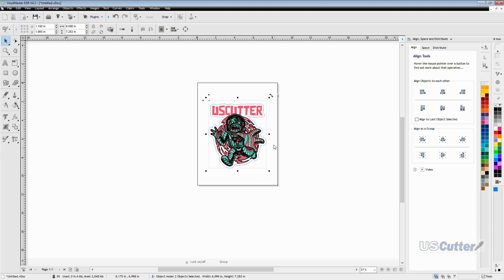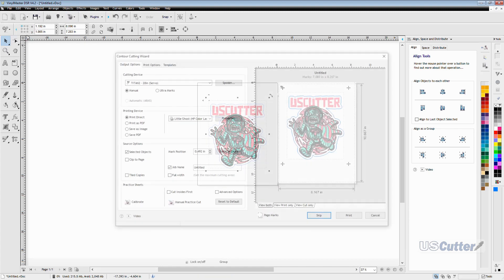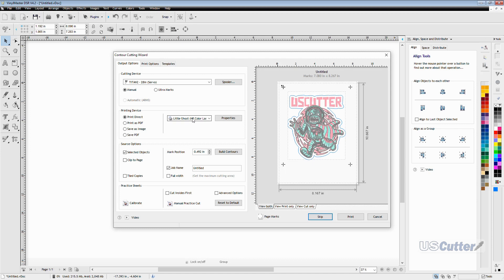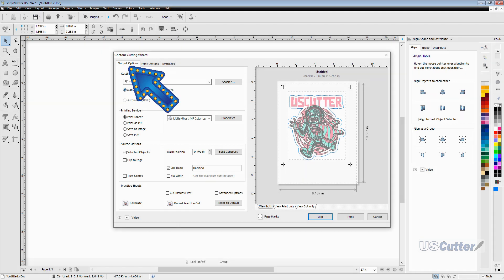Once we're back at the main screen it will already have the contour and image selected for us so we can just go right back up to the apple in the static toolbar and this time we want to click the second option contour cut wizard. Inside this pop-up we have several options so let's go over a few of them. First you may notice that we have a few tabs up top. The only tab that we need to be in to perform this operation is the output option so we can pretty much just leave it on the screen as soon as it pops up.